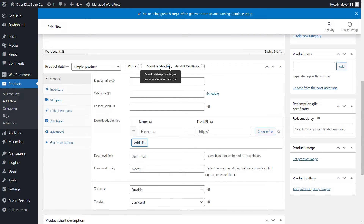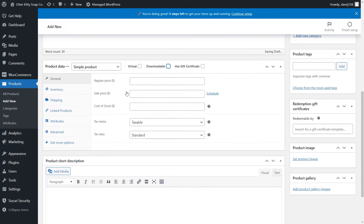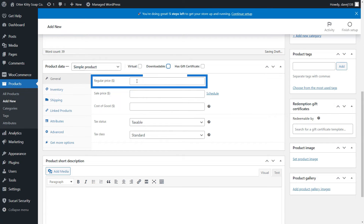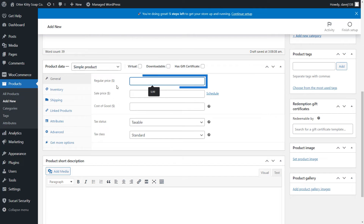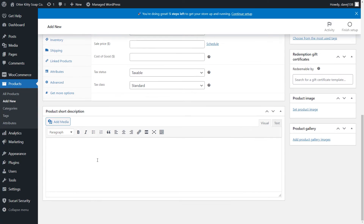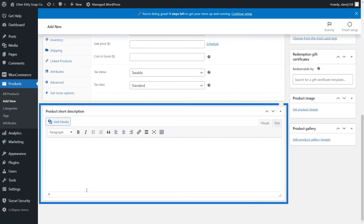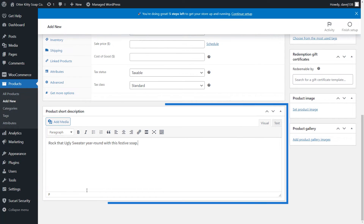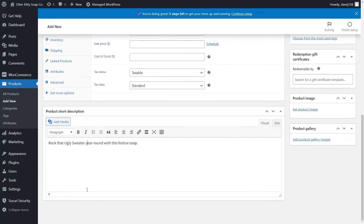We want to make sure that both boxes are unchecked because we want to add a physical product. Let's give our product a price — I'm going to charge $5.99 for each bar of soap. Add a short description; this will appear below the product name on your store.